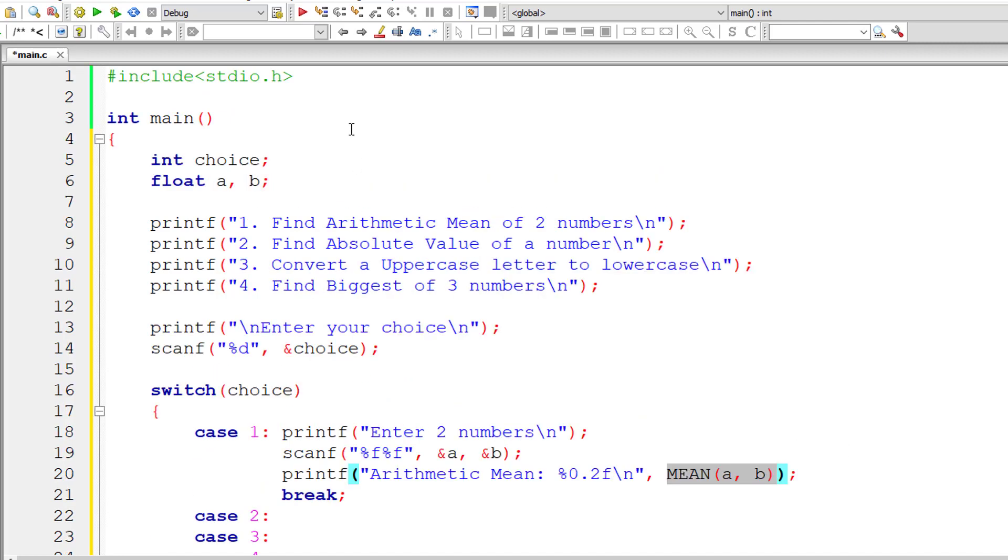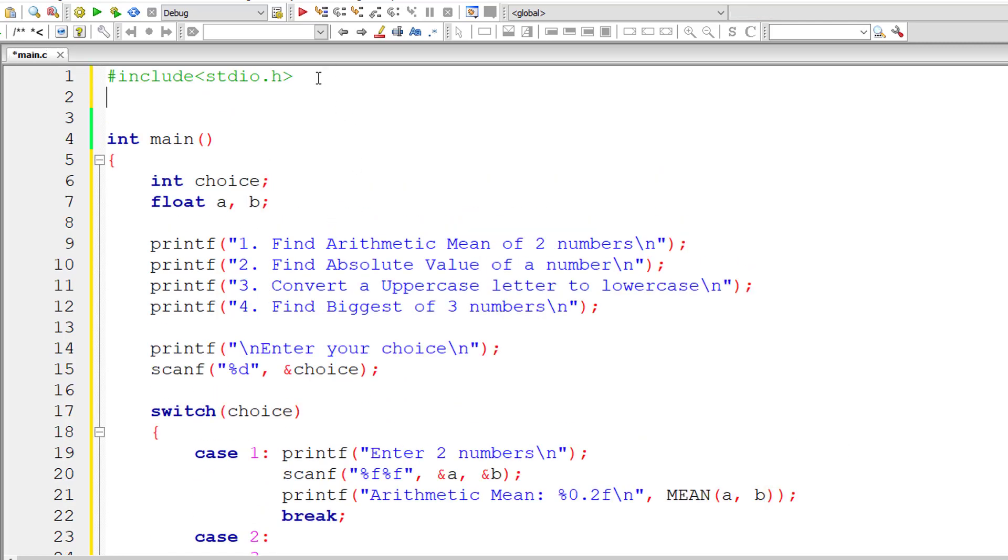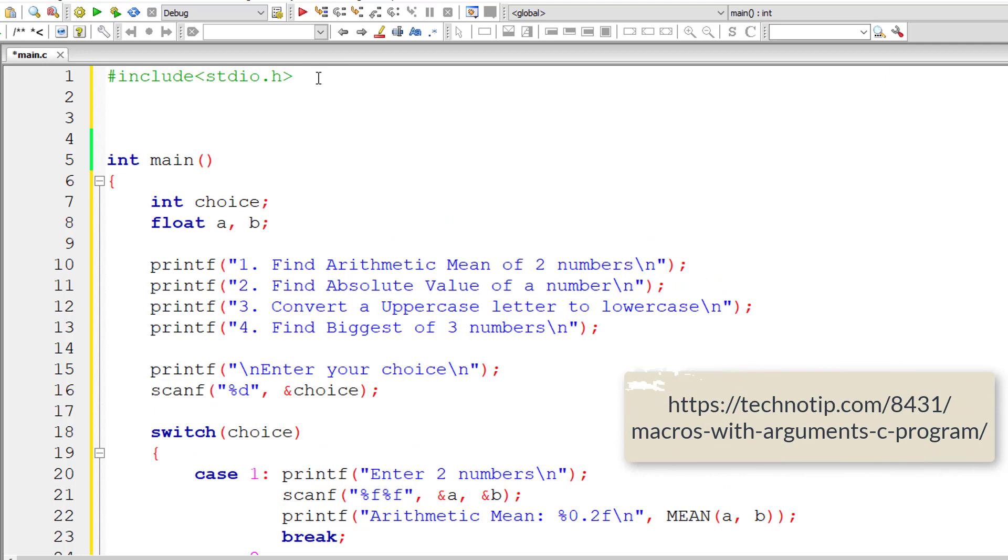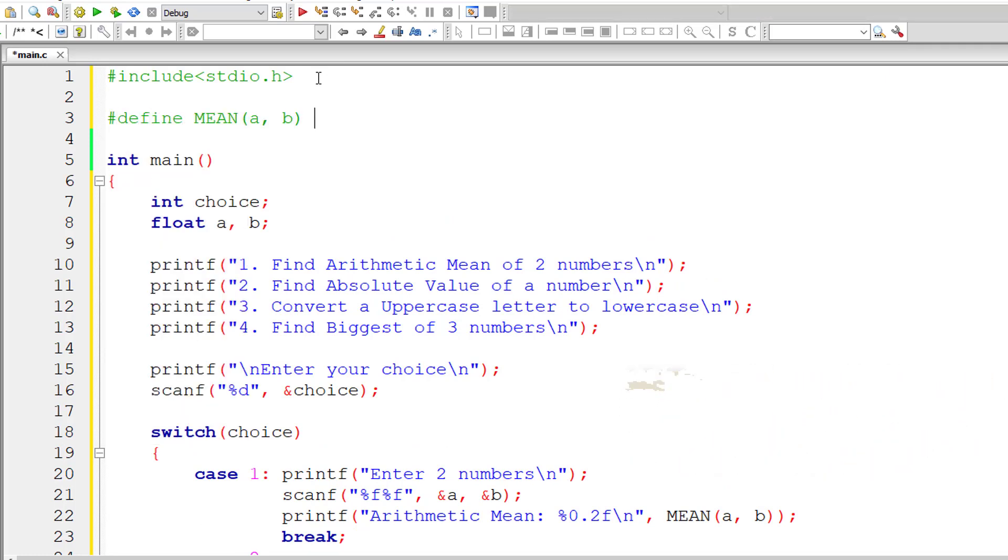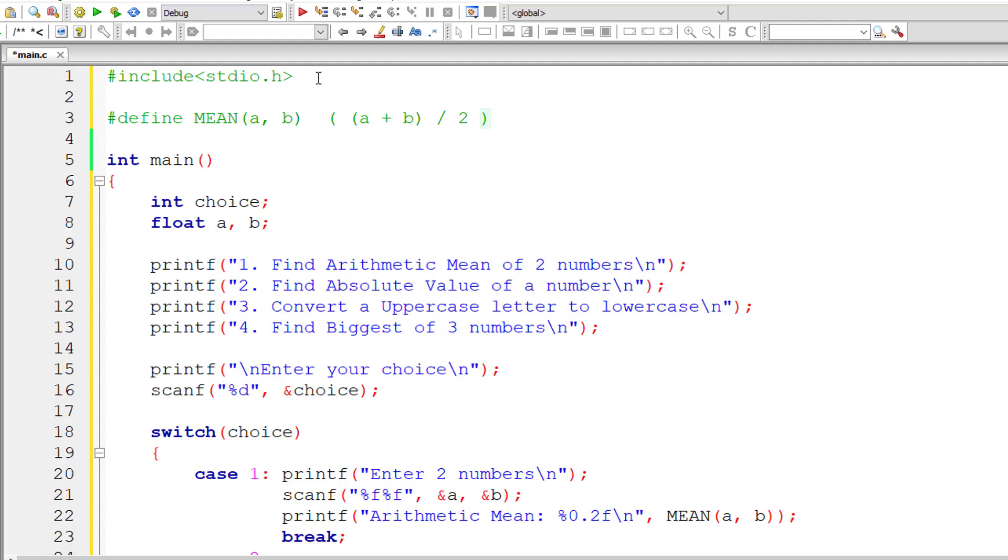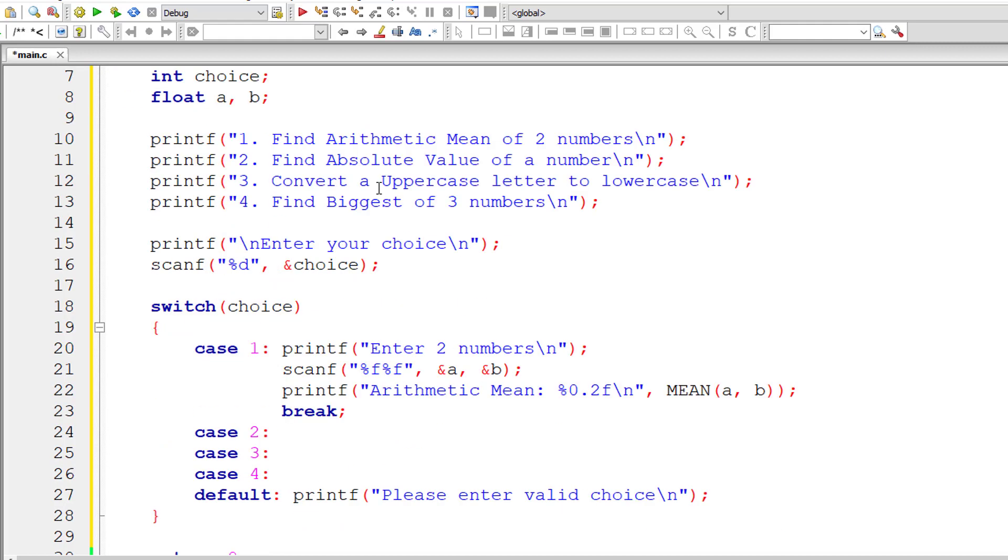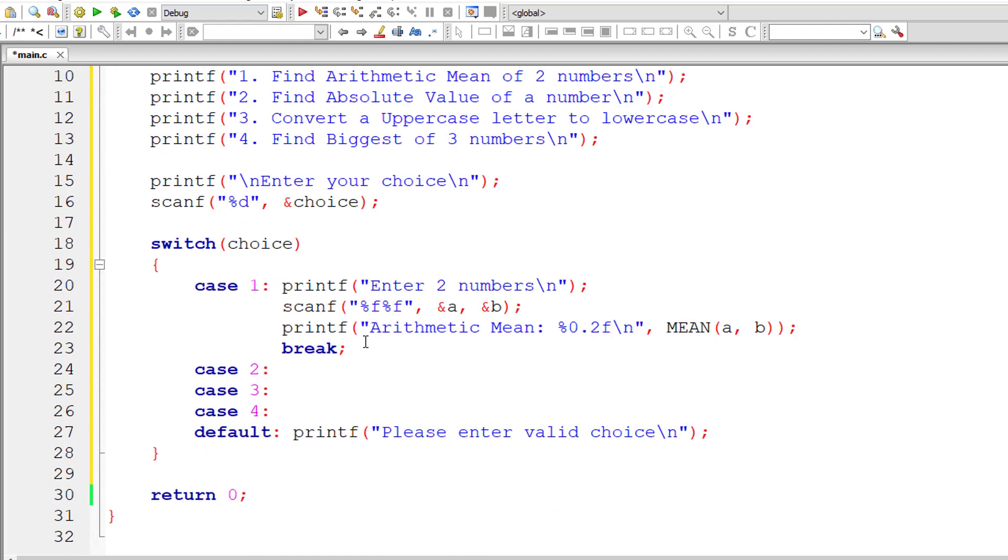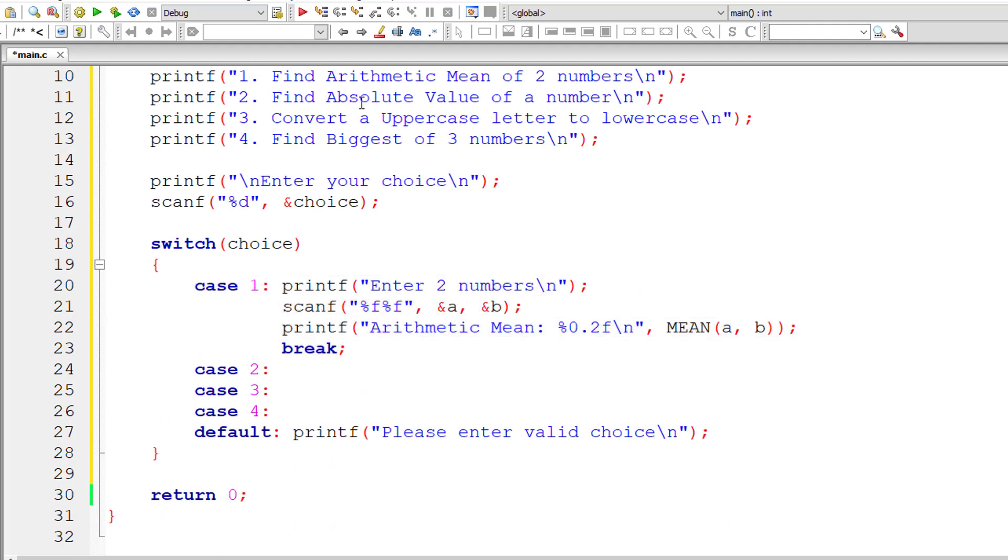We need to define mean of a, b now and break out of this case once it's done. Let me define the macro mean of a, b. This macro takes two arguments, a and b. The macro expansion is simple: a plus b divided by 2.0. 2.0 because a and b are floating point numbers. For a couple of inputs, if you divide by an integer like two, it will give wrong results. Make sure to divide by double value, 2.0. That's it for the first case.